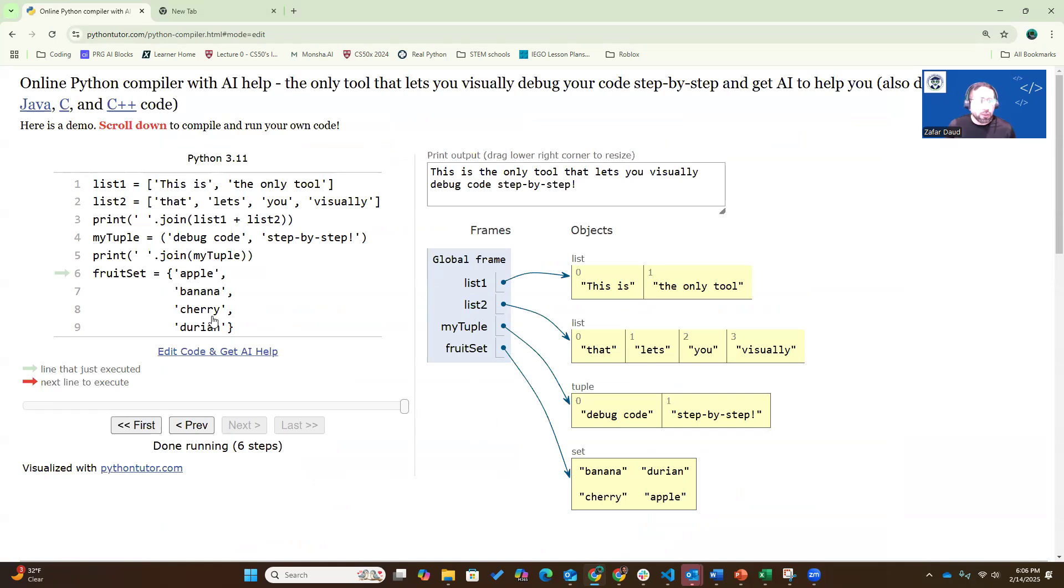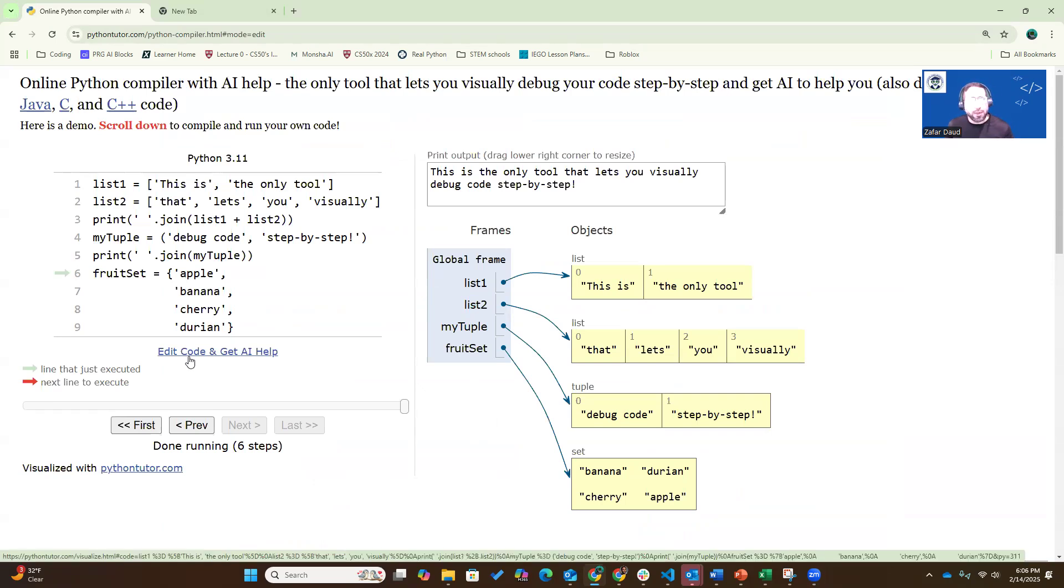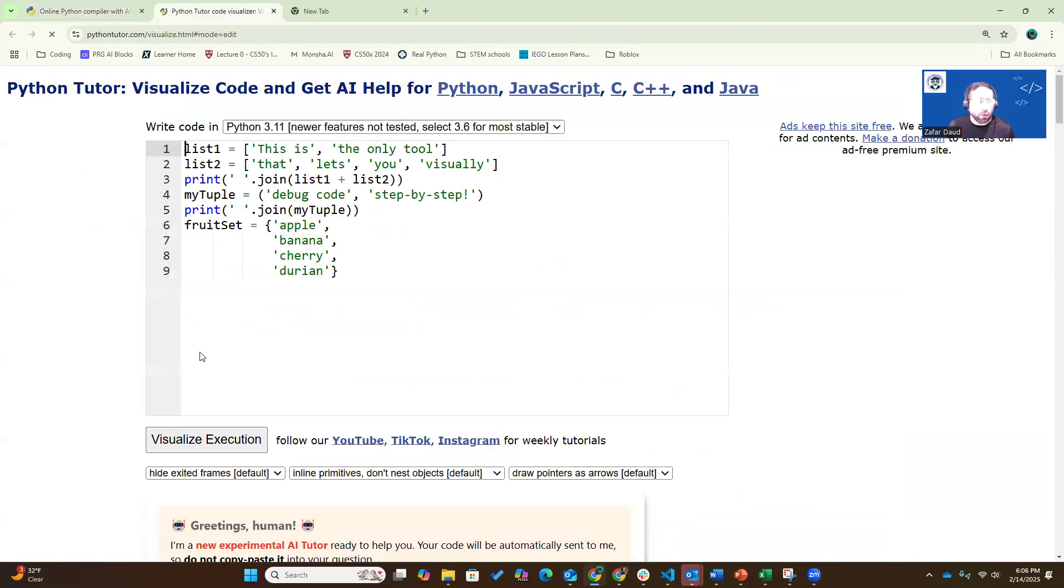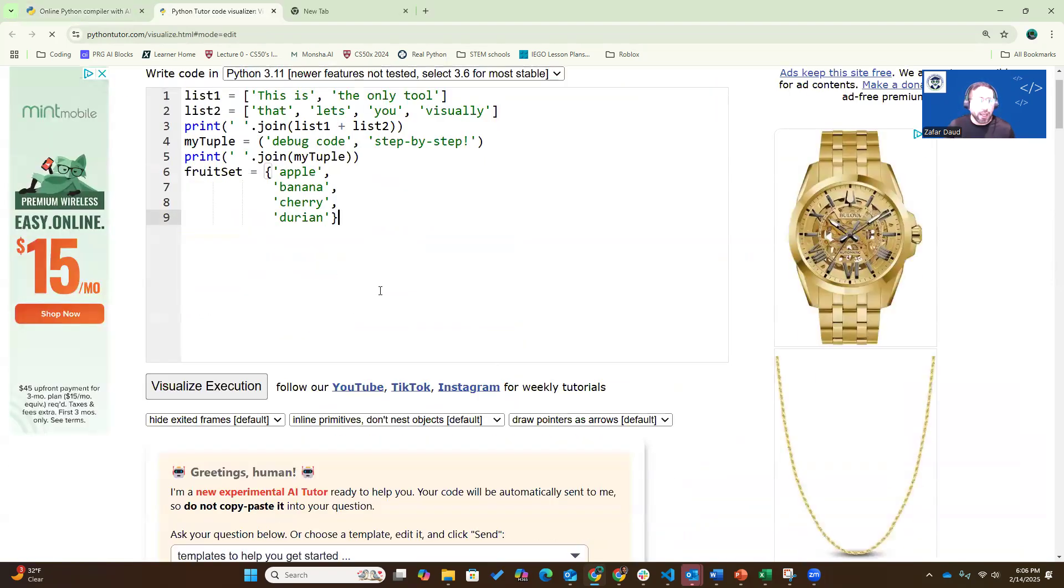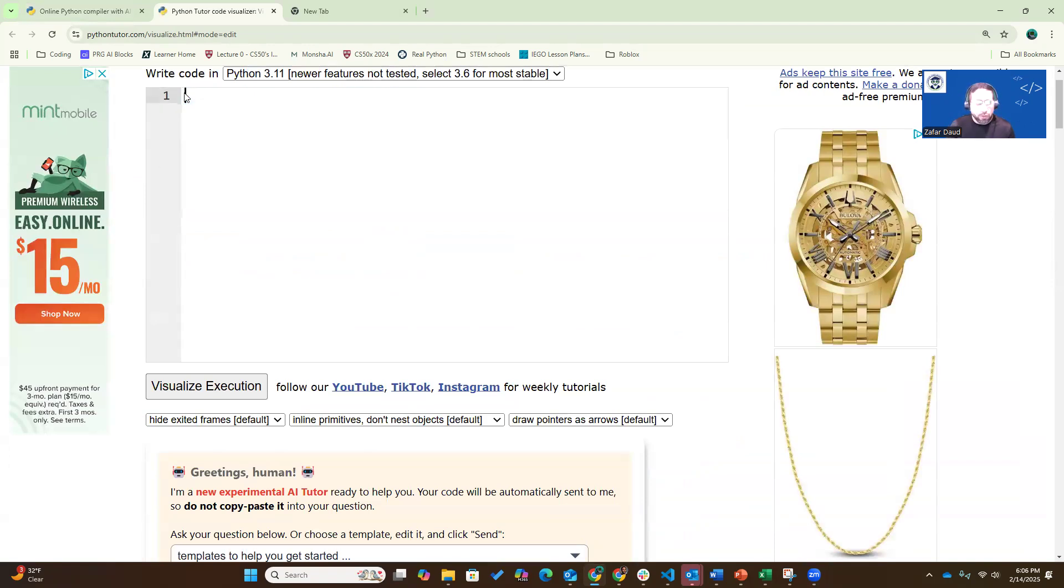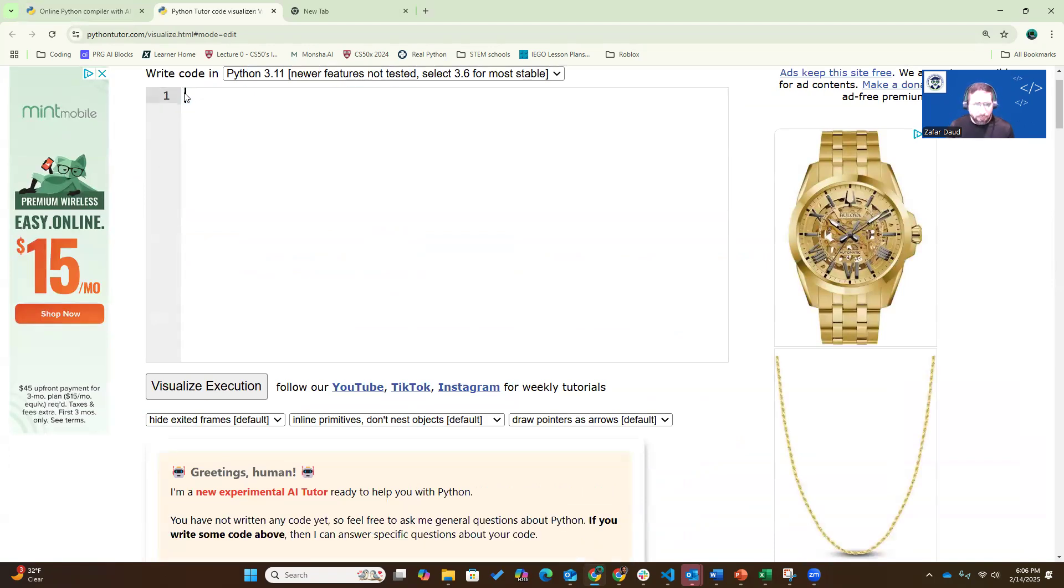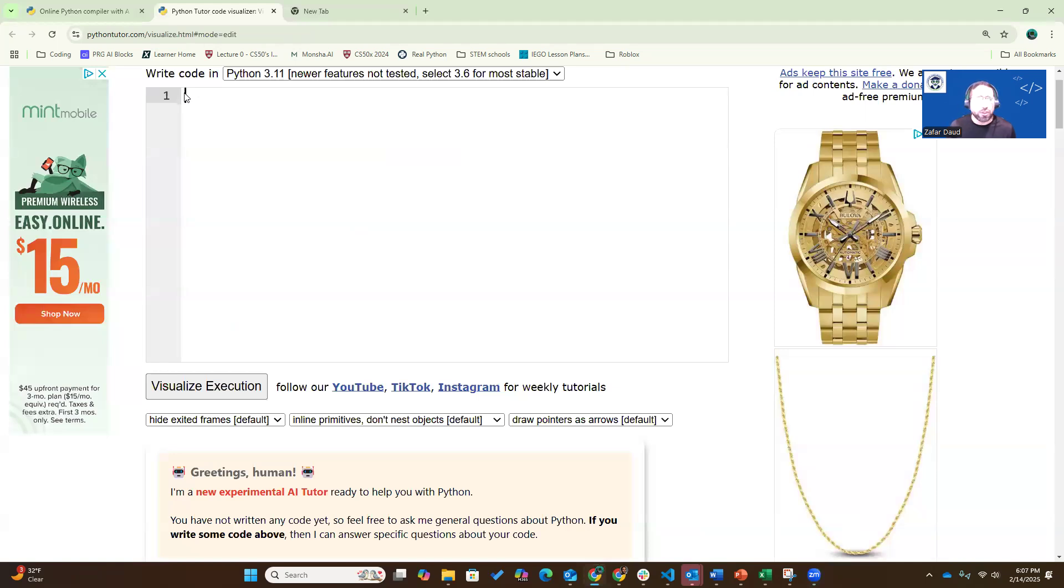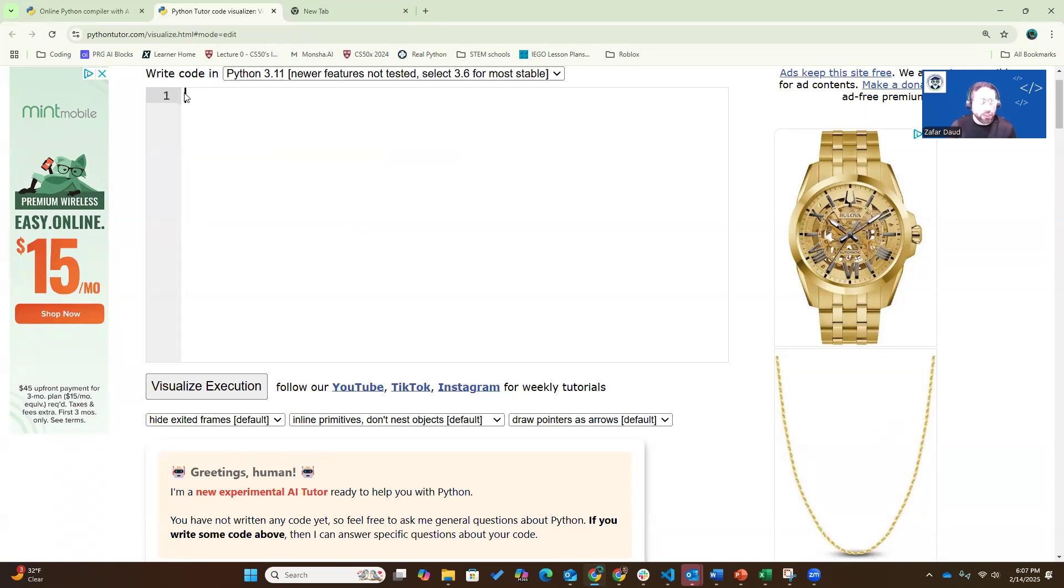The first thing we'll do is I'll write a simple program and show you how step by step we can use Python Tutor. I'm going to edit this code and write my new code. I'm going to write a simple program that takes two numbers that the user enters, and adds them together and presents the answer. Okay, the first number.